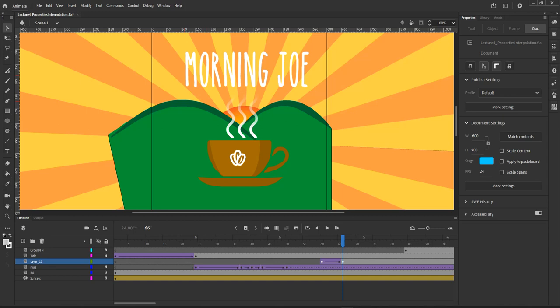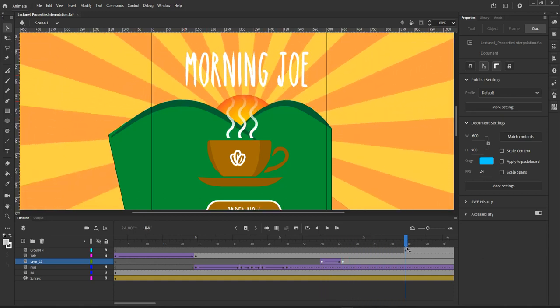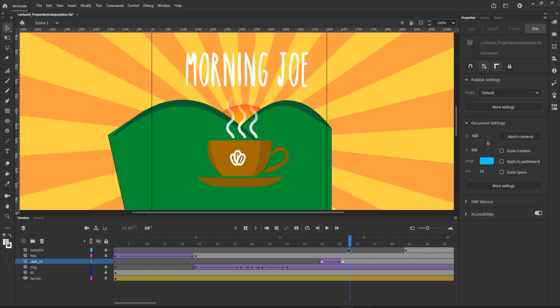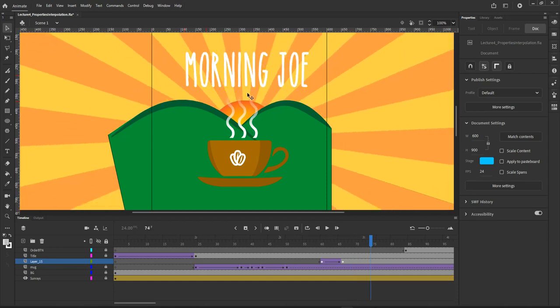Hi everyone. In this video, we will be showing how to create gradient masks in Adobe Animate. Let's get started. We're following the example from class where I had steam coming out of a cup and fading into nothingness.